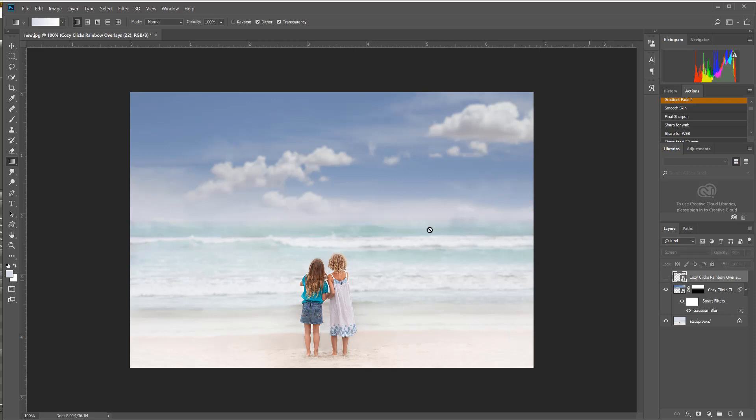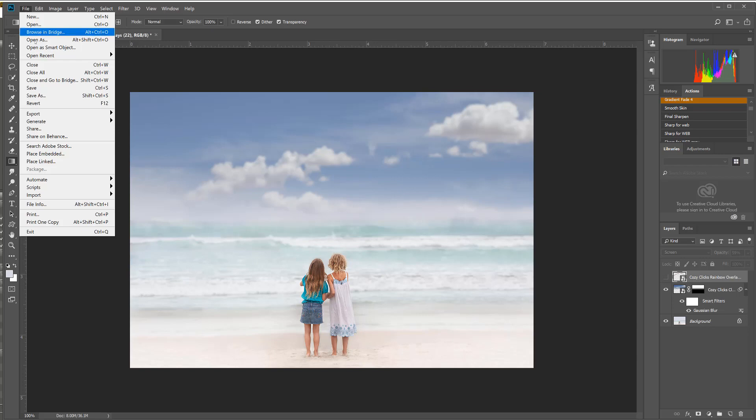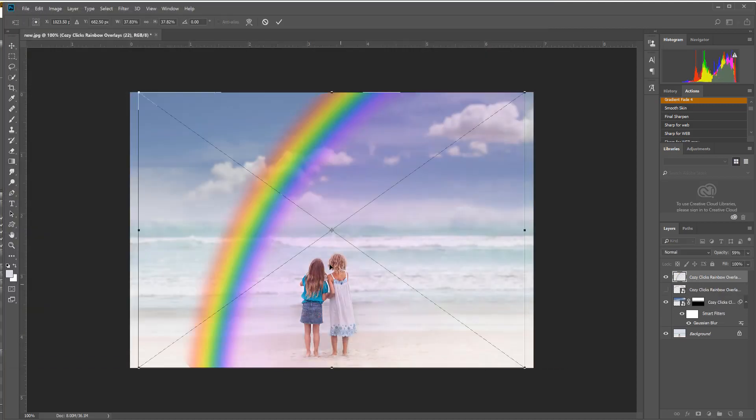Now I'm going to turn that rainbow off and just show you one more in this pack, just because you can do a lot of really cool creative things with these rainbows. So I'm going to go to Place Embedded and maybe I'll try one of just the half rainbows or the quarter rainbows.